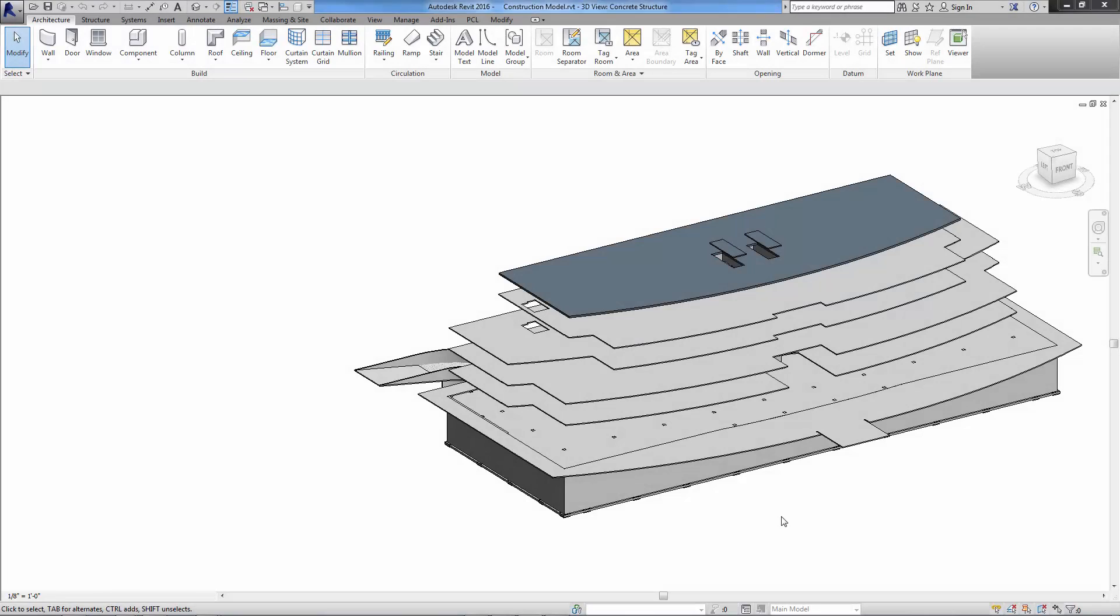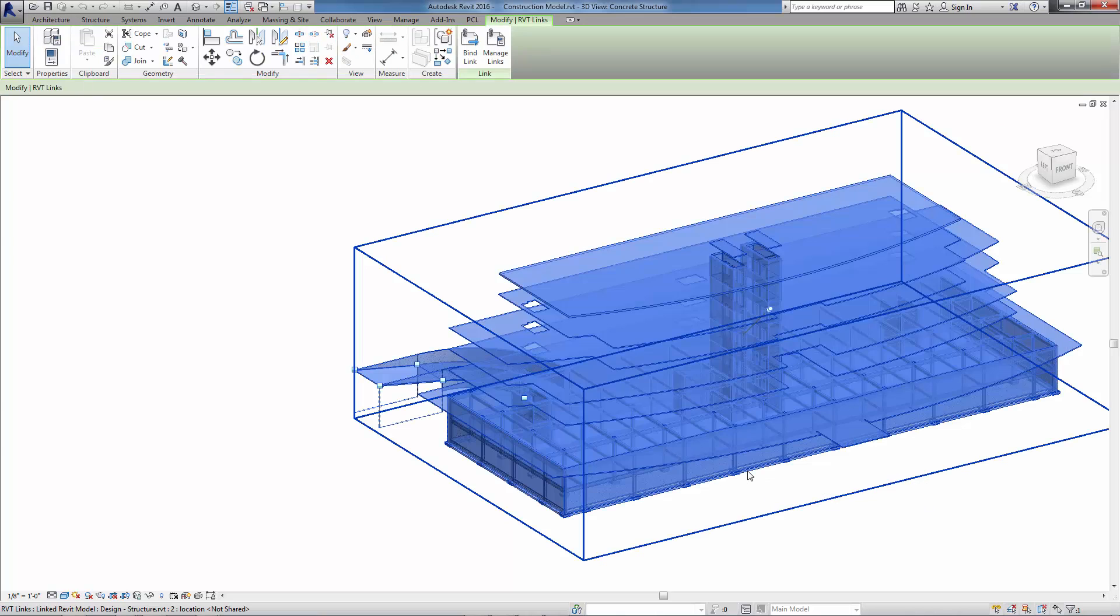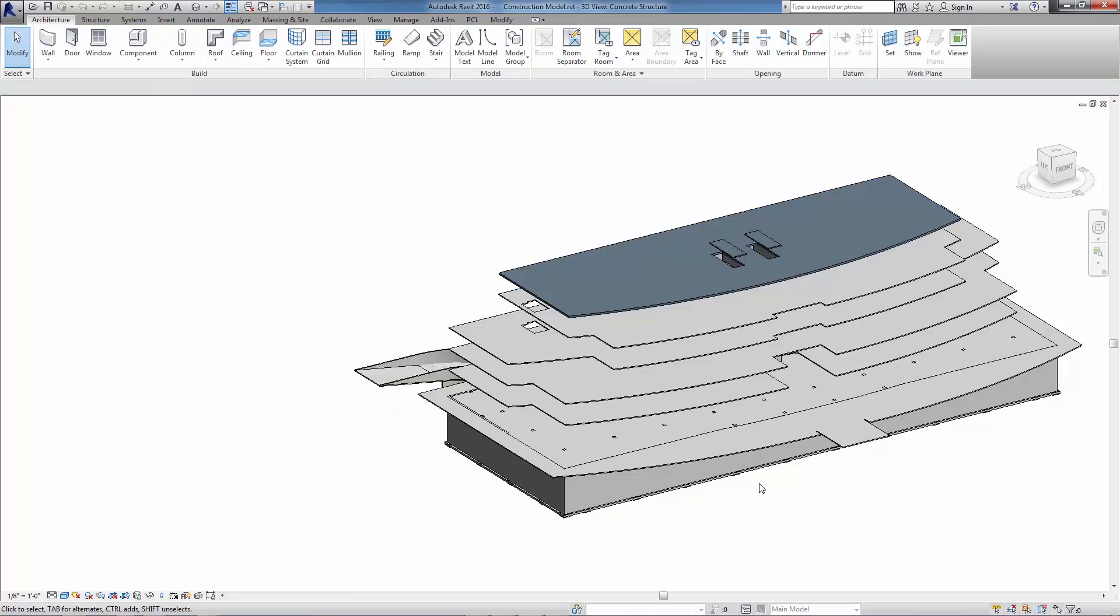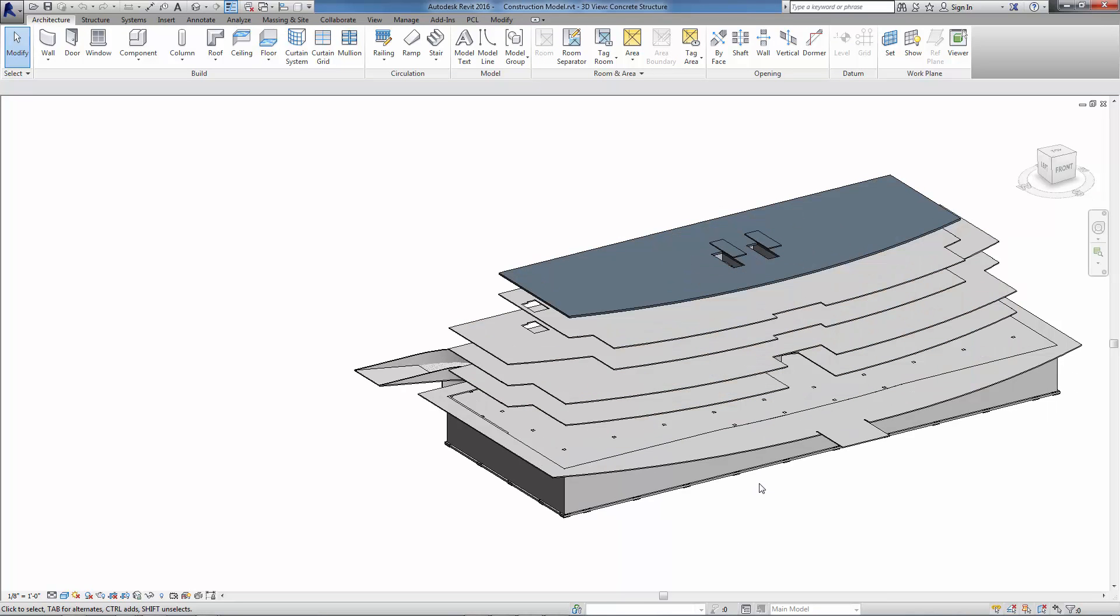With our aggregated construction model already open in Revit, I'm currently in a filtered 3D view displaying only the concrete structure in my model. As you can see, if I switch views, this model contains much more than just concrete structure.